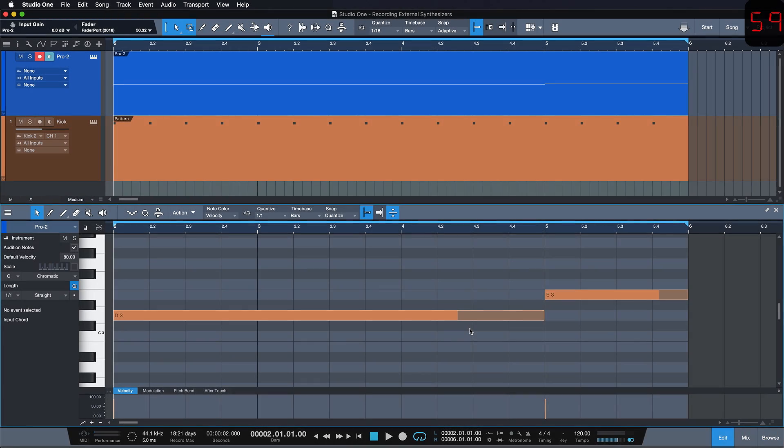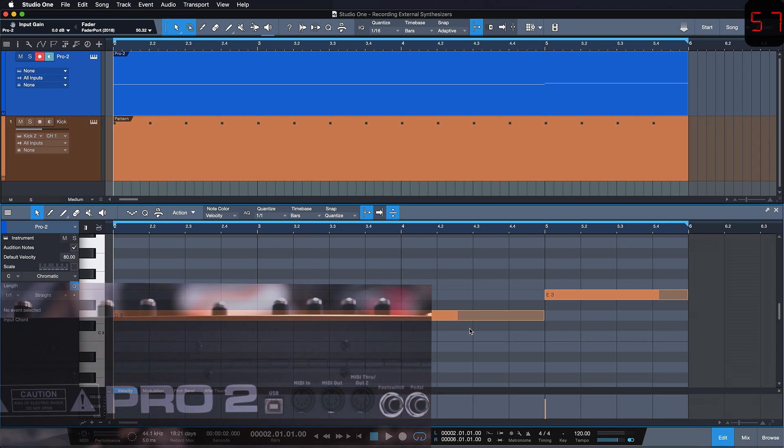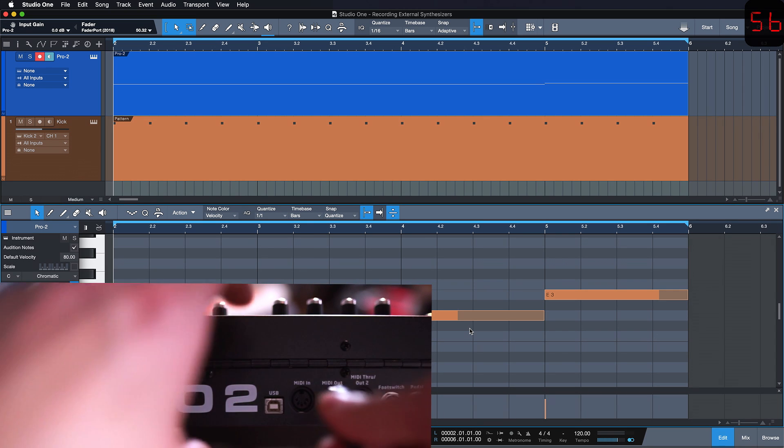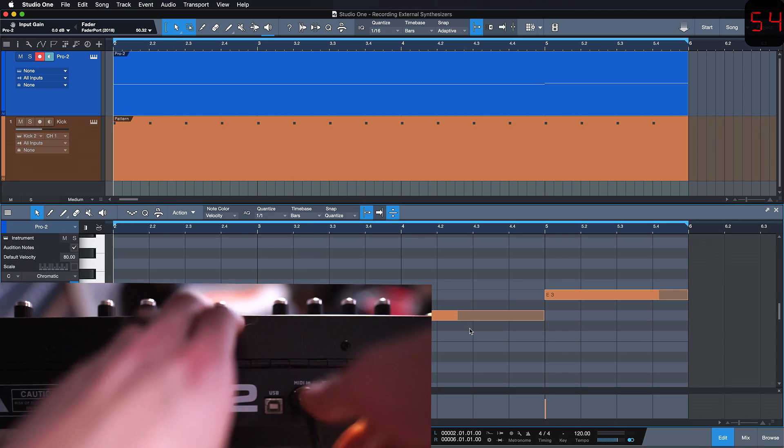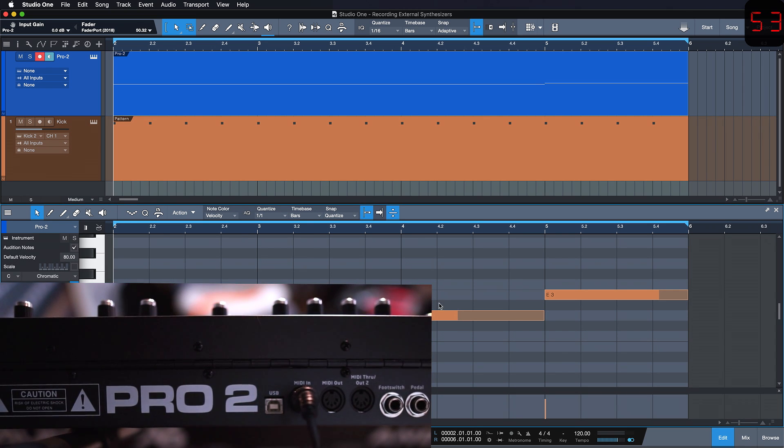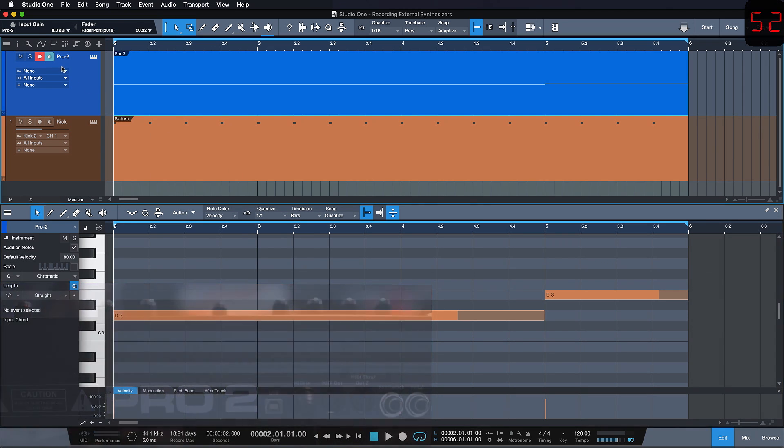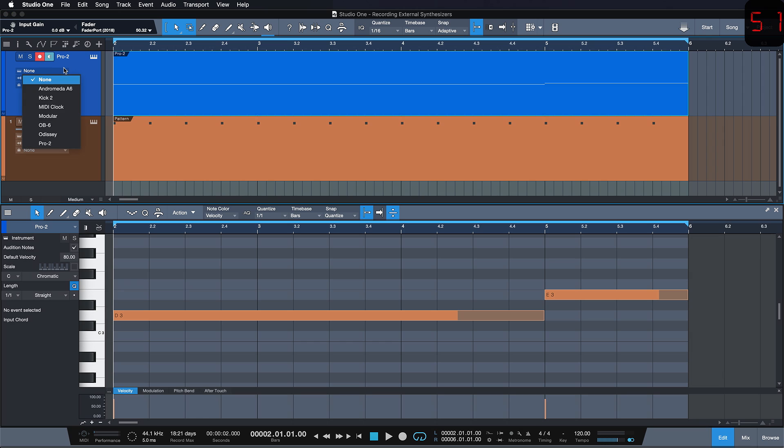Alright, so I'm going to record my Pro2 synthesizer. How to set up the MIDI configuration for this I've already covered in my previous QuickTip. So we just choose the instrument output Pro2 and that's taking care of that side of things.